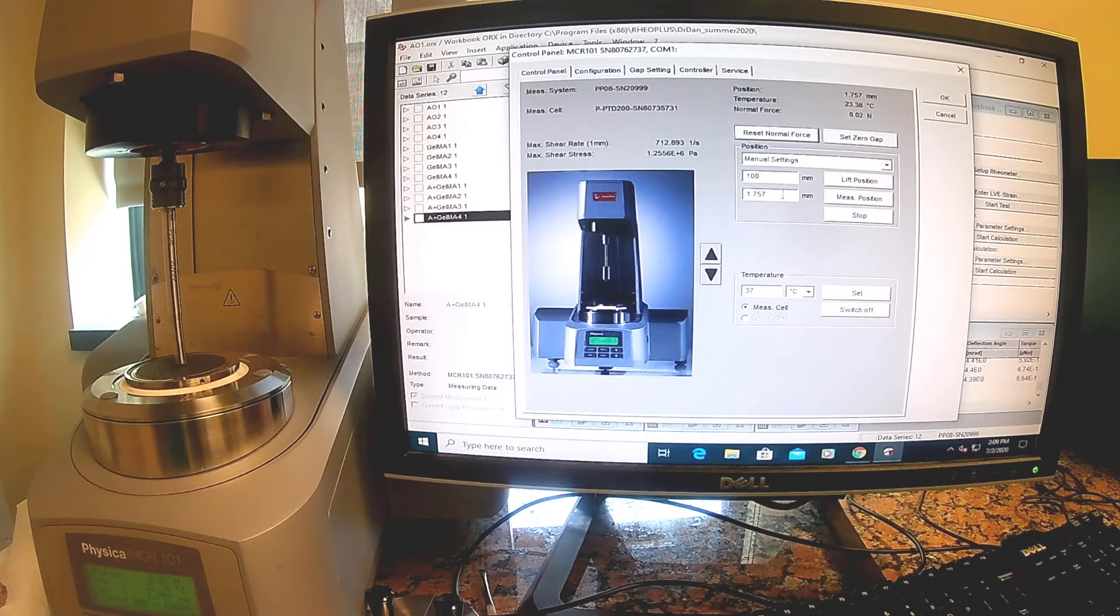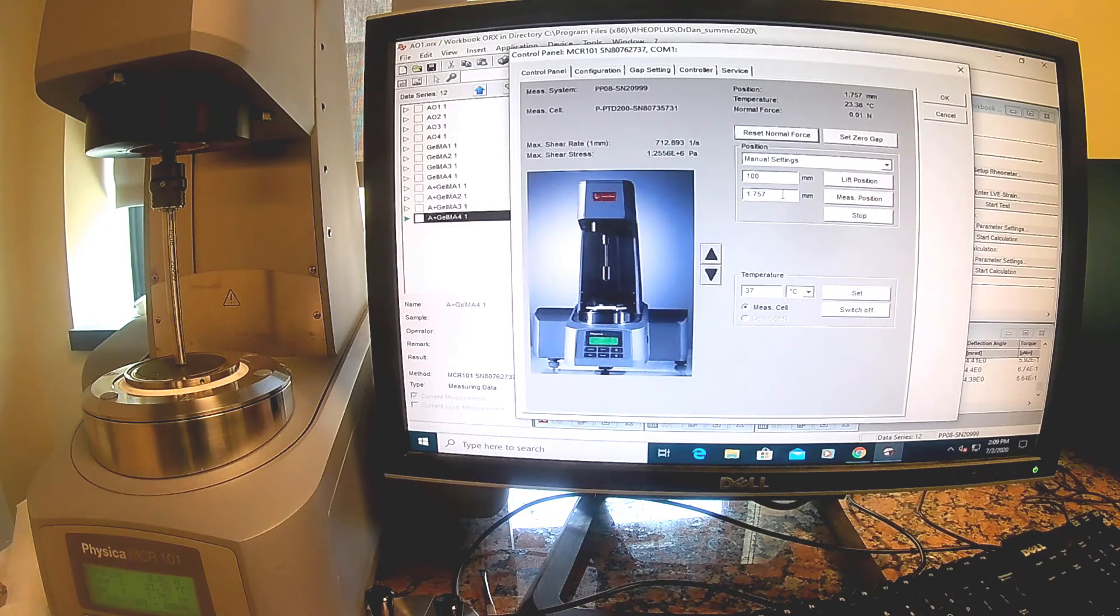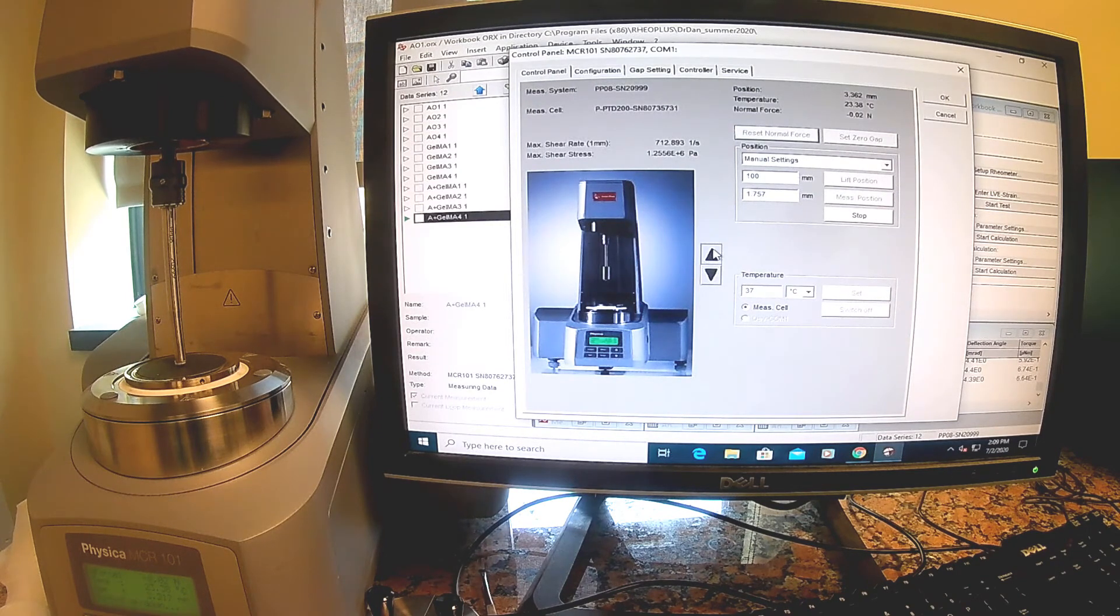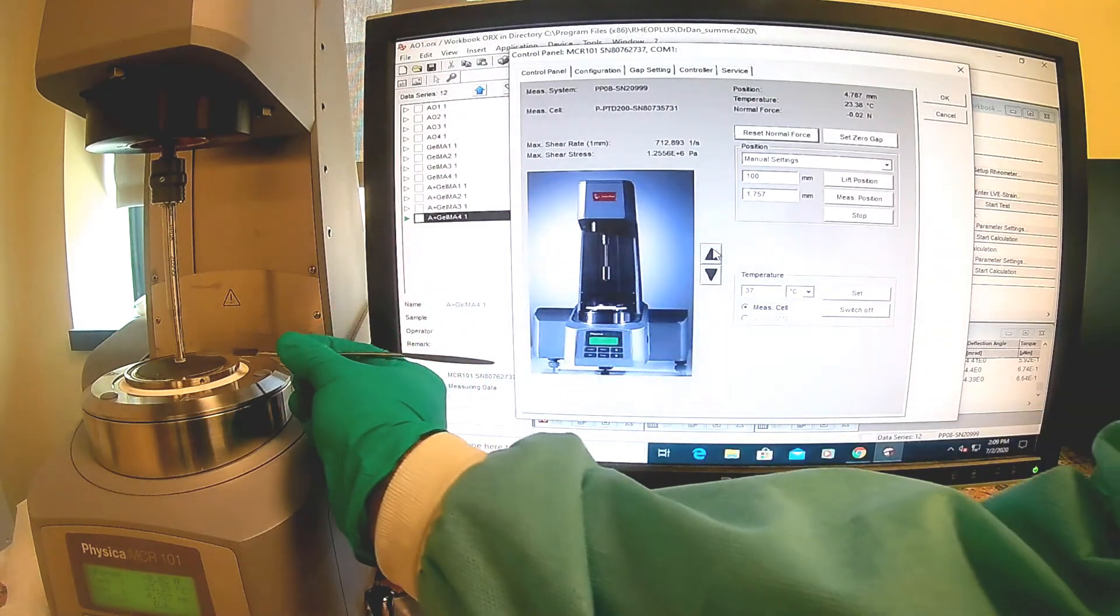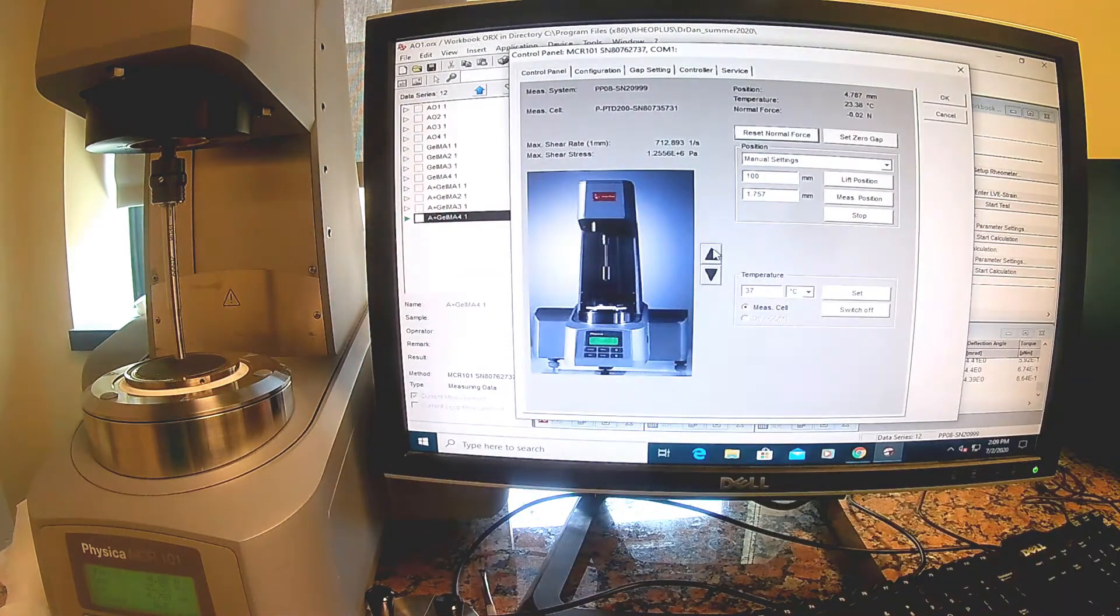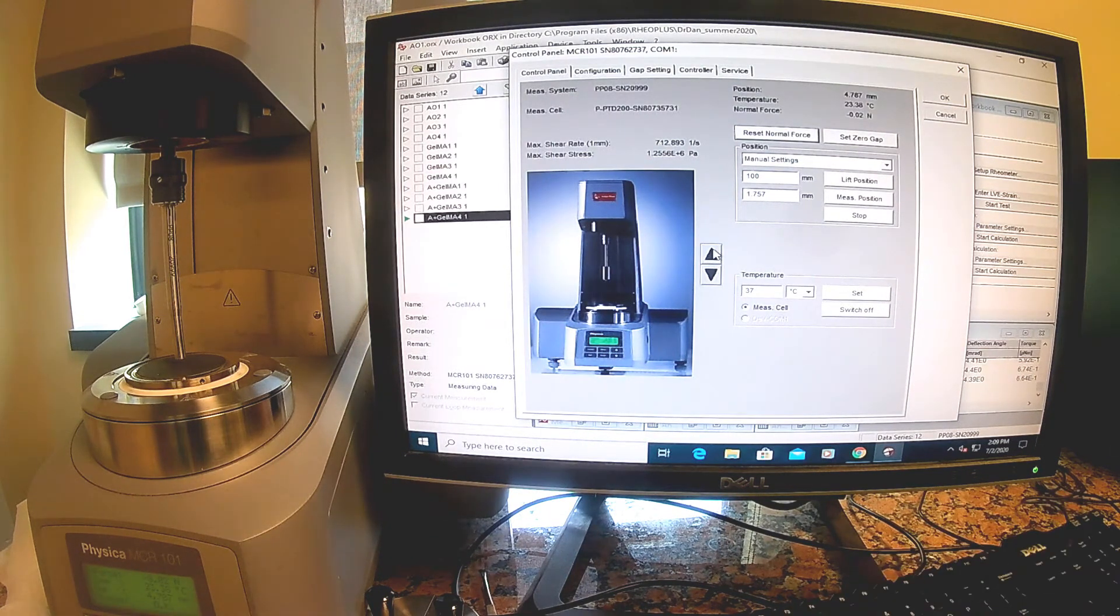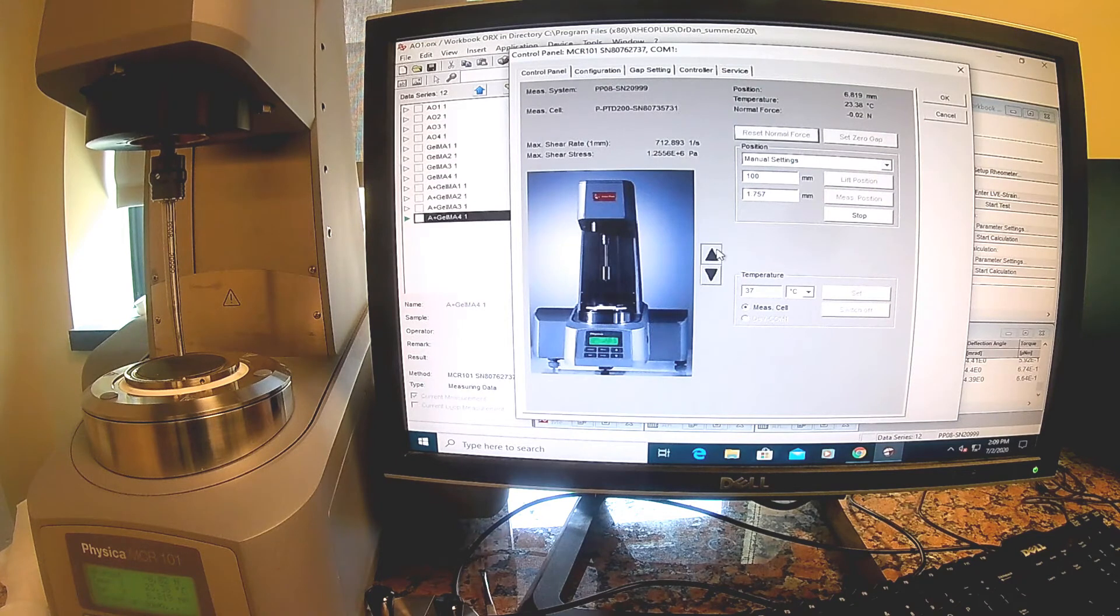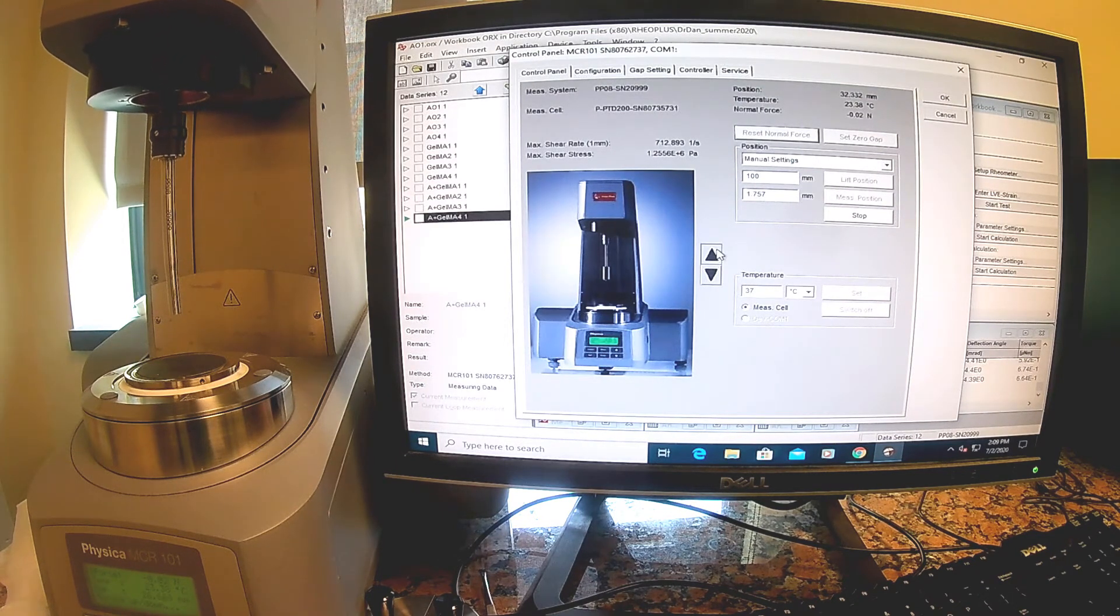I'm done finishing testing all these hydrogels. I'm going to show you how to shut this thing down. I have my last gel that's still on there. I'm going to raise the probe up. I can take off the gel now. I'm just going to throw them in a biohazard just to be safe. Then we'll raise this probe all the way up to the top position.